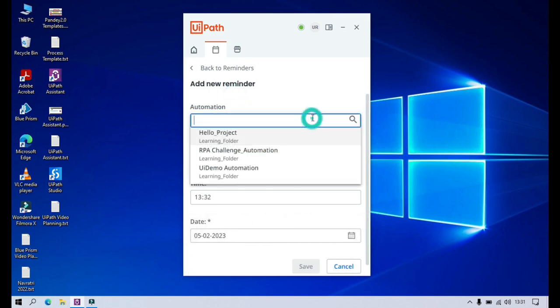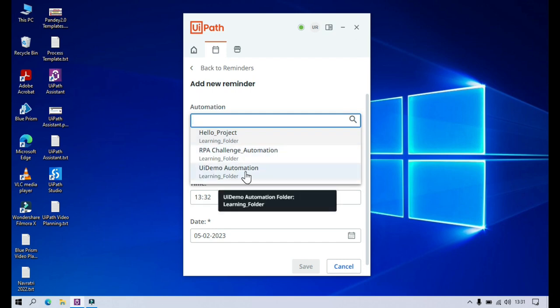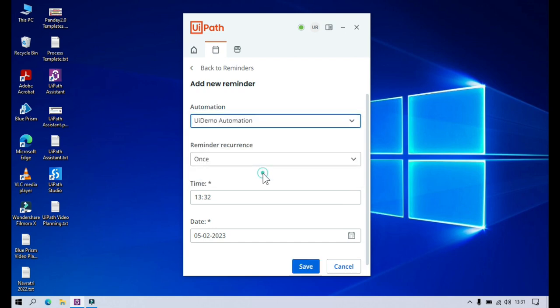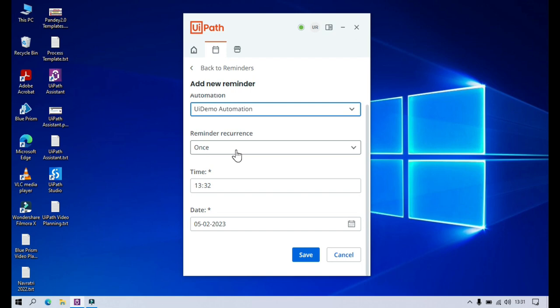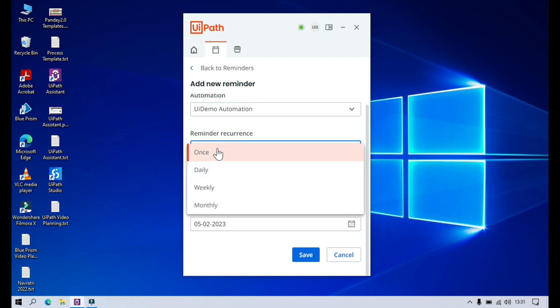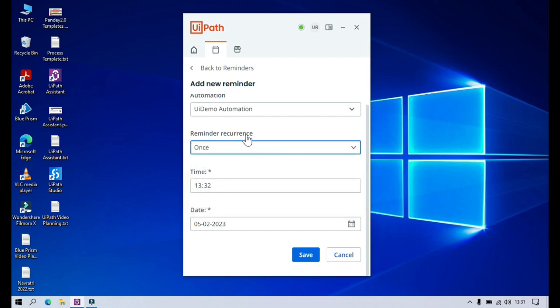Here we have a field to select your automation. I want to add a new reminder for the 'UI Demo' automation, so I am selecting this one. Here we have 'Reminder Recurrence' — recurrence means when do you want to get the reminder: only one time, on a daily basis, monthly basis, or weekly basis. You can see the options: once, daily, weekly, monthly.